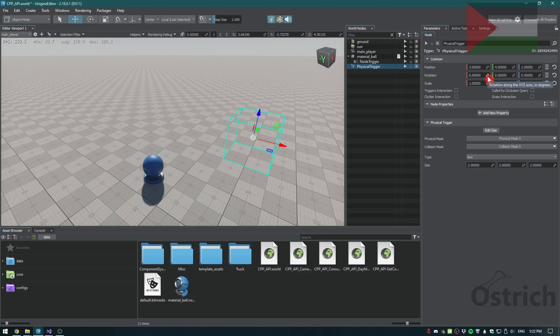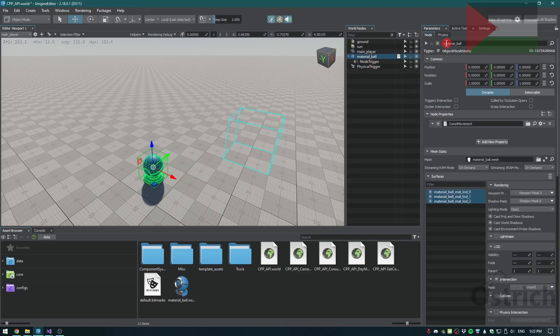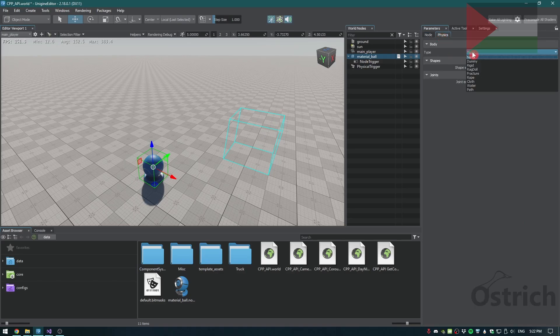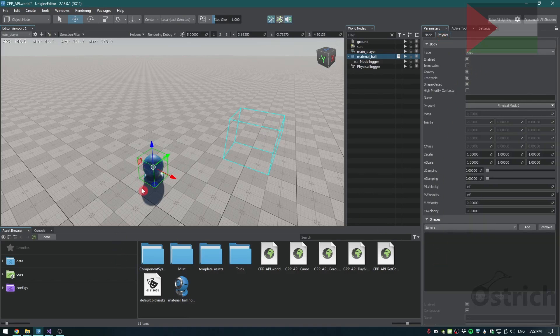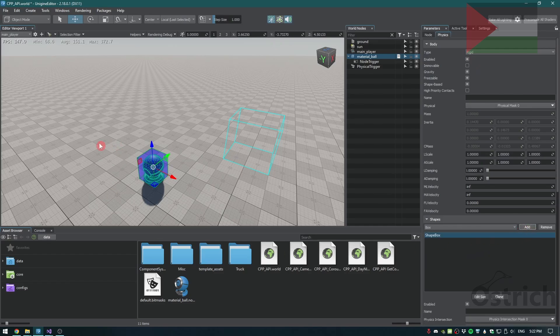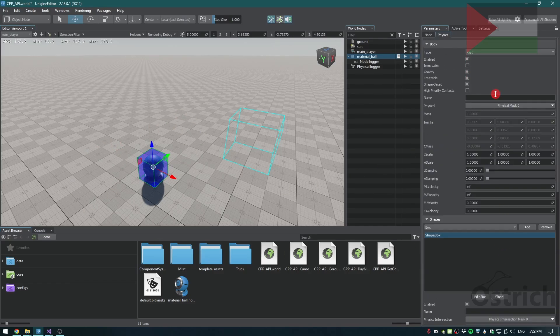The next thing we're going to be doing is actually going into the object that we want the trigger to be on. We're going to first enable the type of physics and we're going to be enabling shapes. You do have to enable collisions too, and box is the easiest to calculate so we use that.